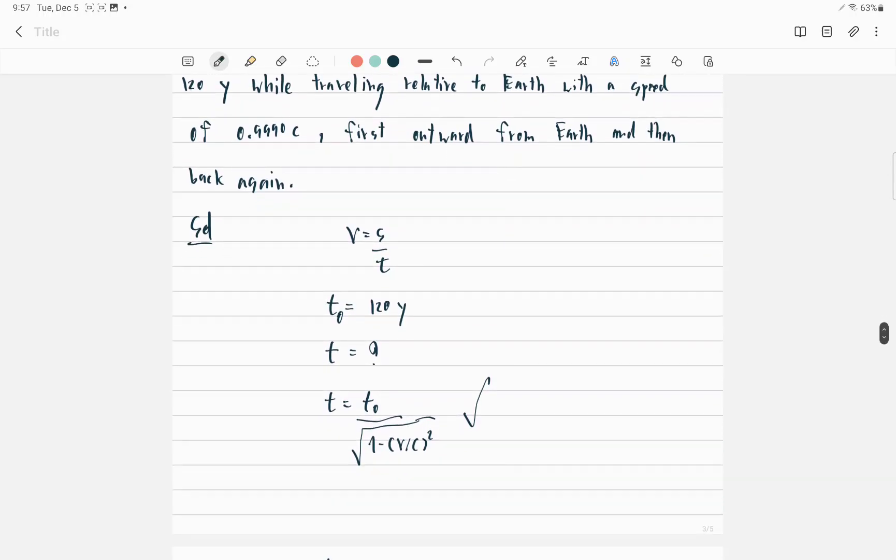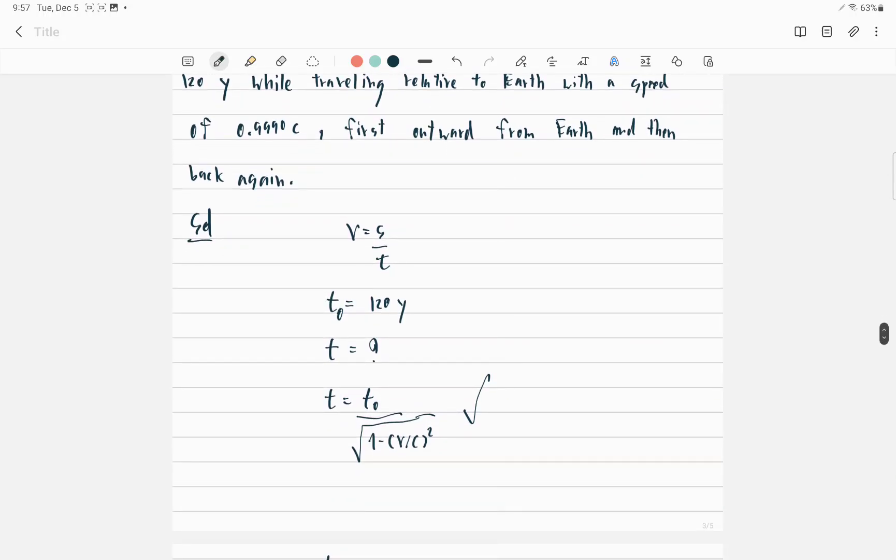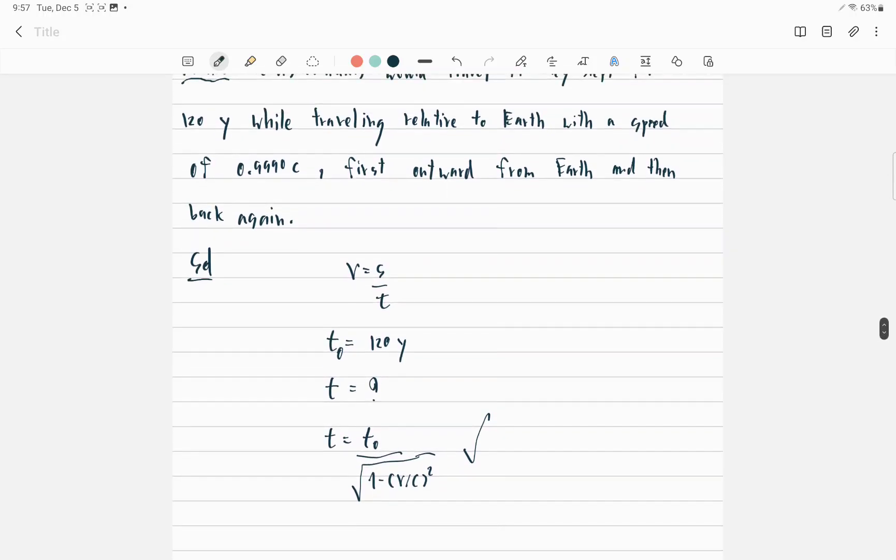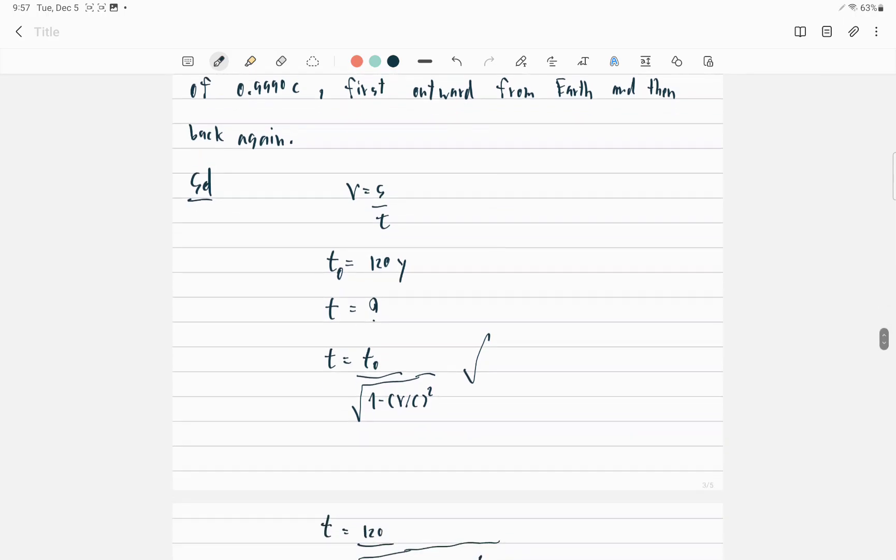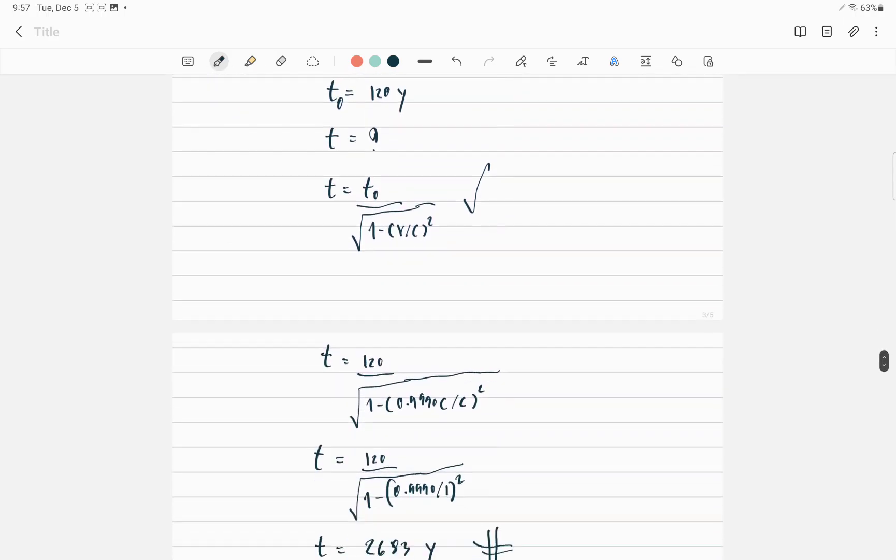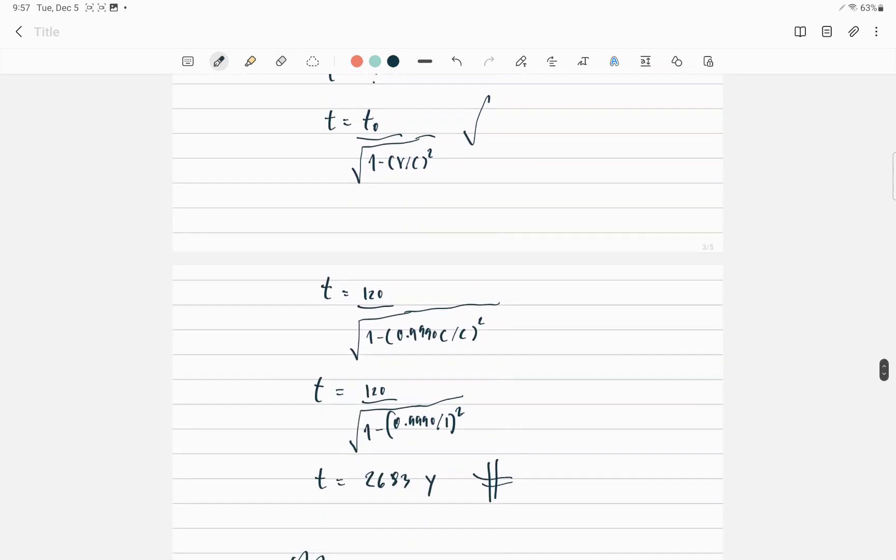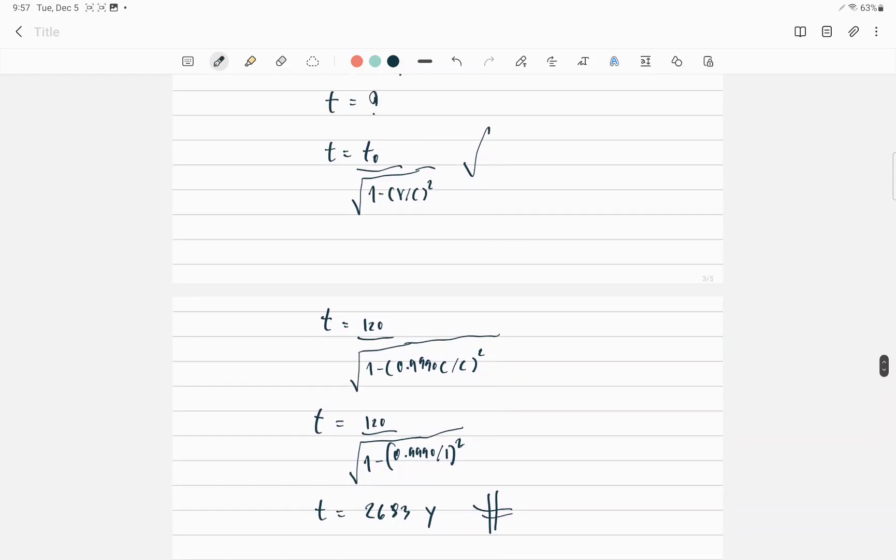We substitute T₀ and find the unknown T. So T equals 2680 years.